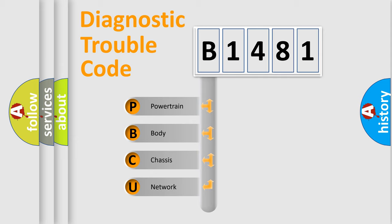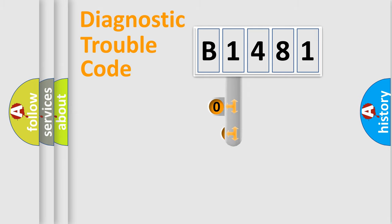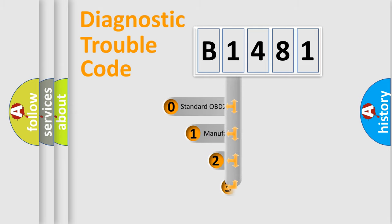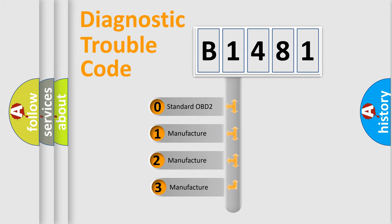We divide the electric system of automobile into four basic units: Powertrain, Body, Chassis, Network. This distribution is defined in the first character code.